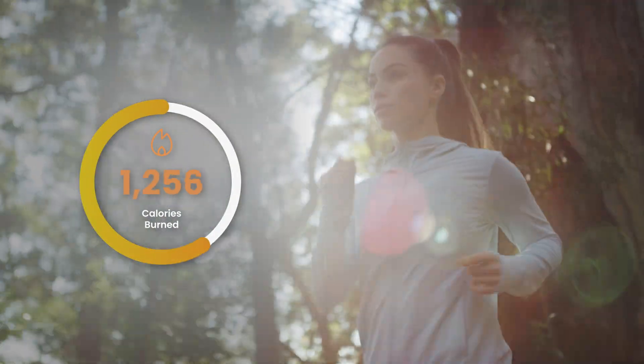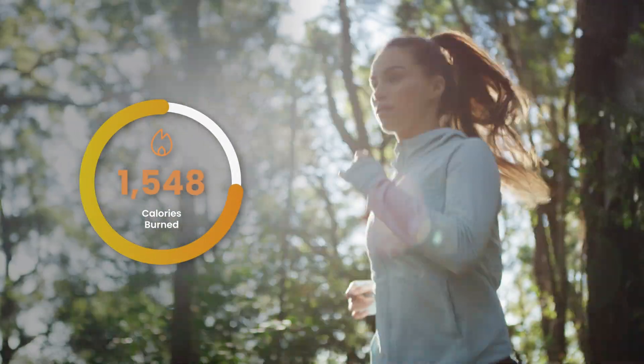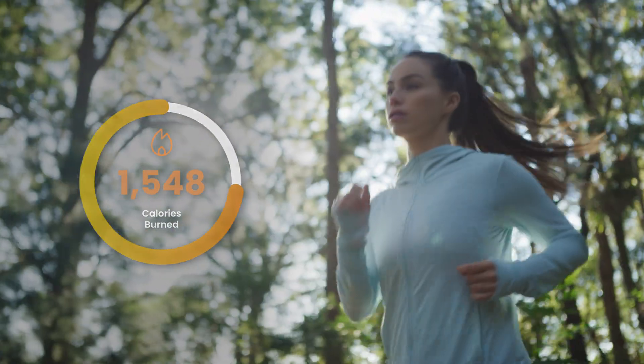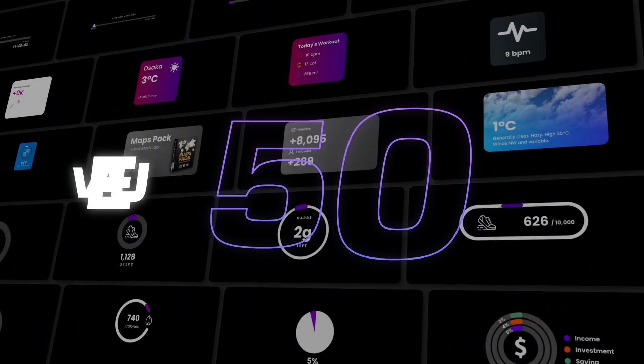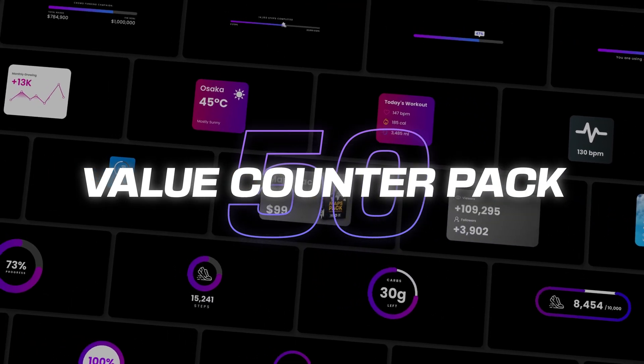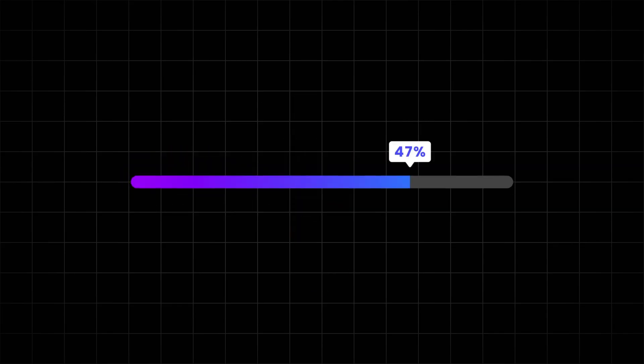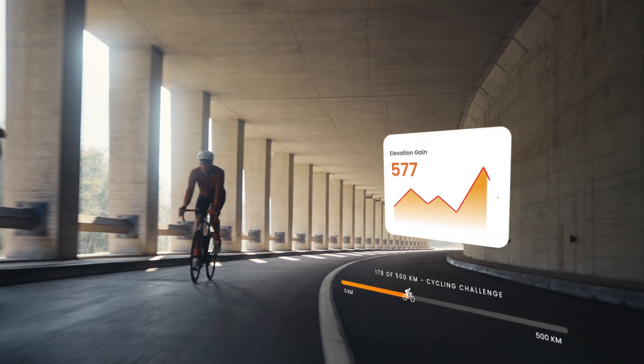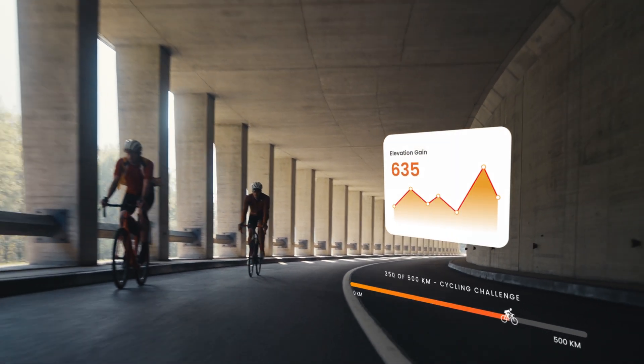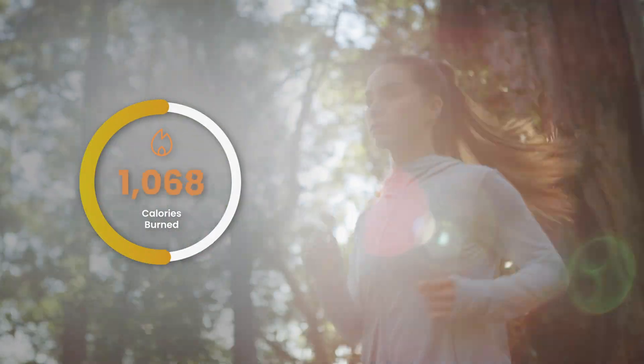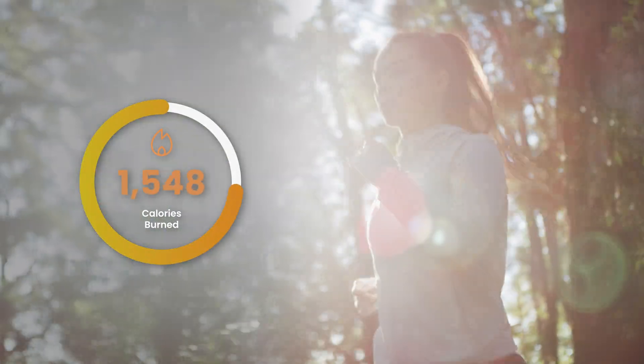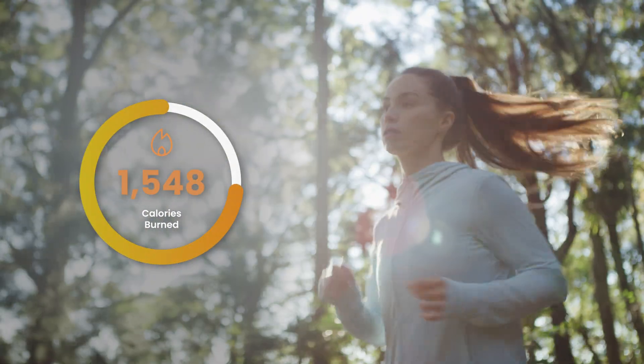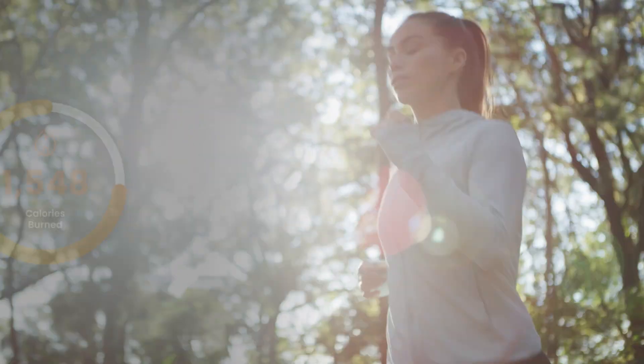Hi everyone, Jeremy here from VideoTest Studio and today a quick video to share with you a free sample from our Value Counter Pack. This pack contains 50 counters of all sorts to help you display data on screen very easily. In this video I'll share with you one of those titles and how you can use it for your future project. So if you're ready, let's check it out.